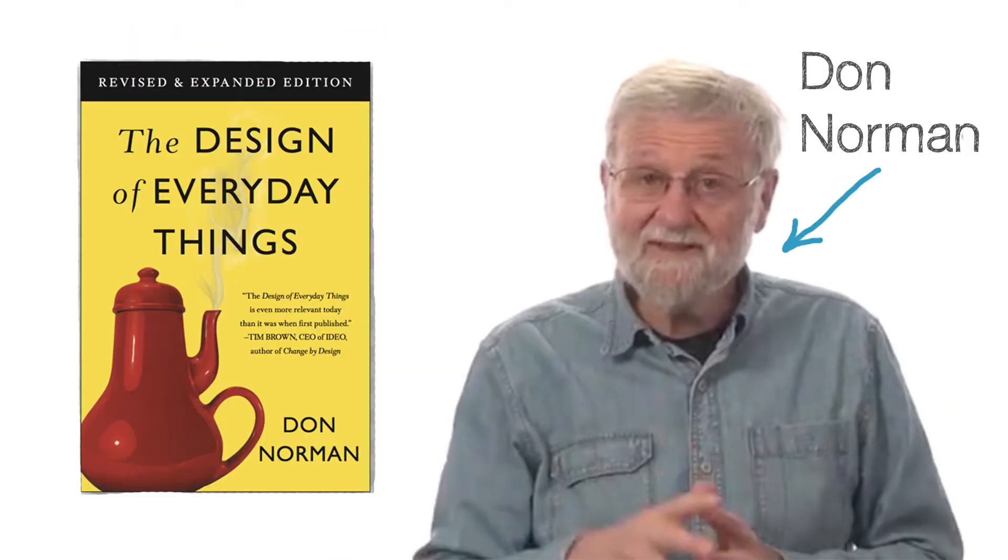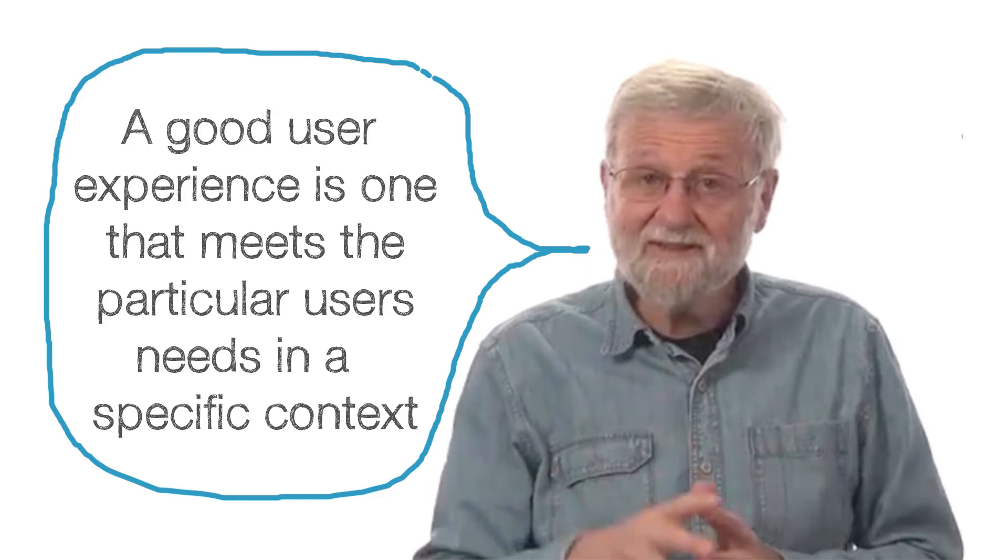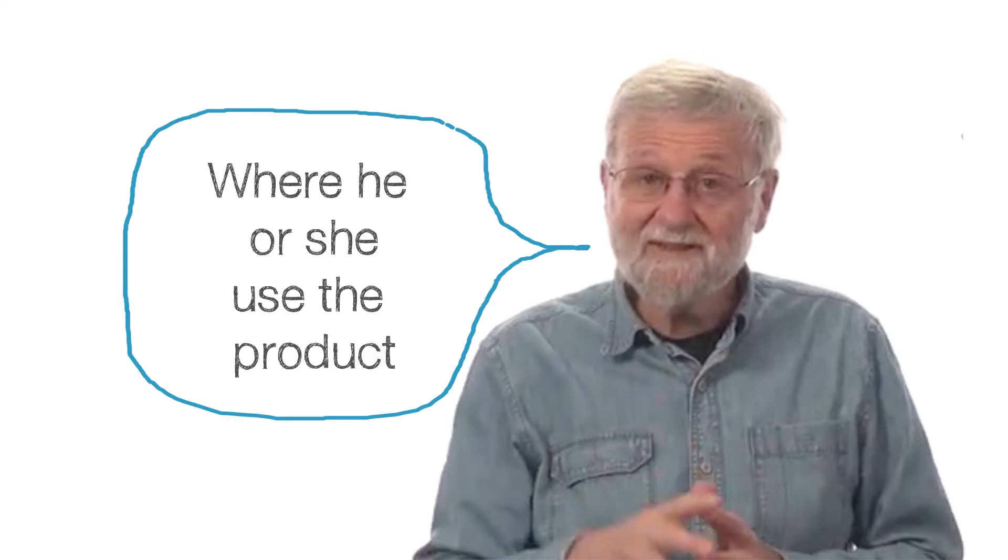Don Norman, the author of the book The Design of Everyday Things, says a good user experience is one that meets the particular user's needs in a specific context where he or she uses the product. A UX designer considers the why, what and how of a product's use.